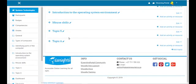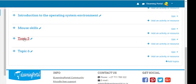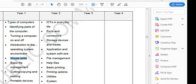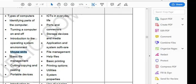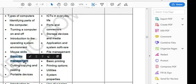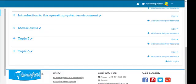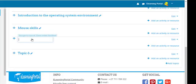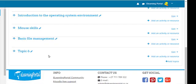Now in your course there are two new topics. Let's go back to our CAPS document, select Basic File Management, right-click and copy. Click on the pencil icon next to topic five, press Ctrl+V on your keyboard and press Enter.